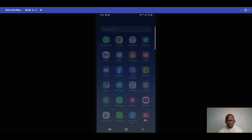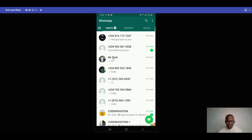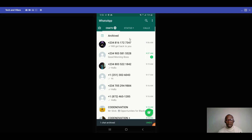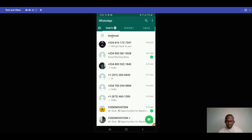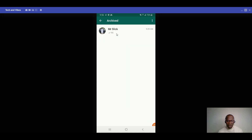To archive a chat, open WhatsApp, then hold the contact you want to archive. When you hold it, an option will appear — click on archive. The chat will move to an archived section at the top, so you can see all the chats you've archived. Anytime you want to see it, just click on it.